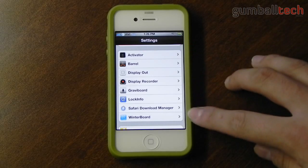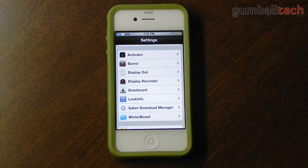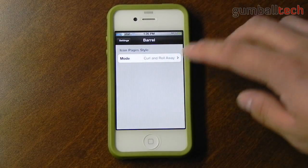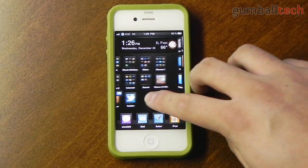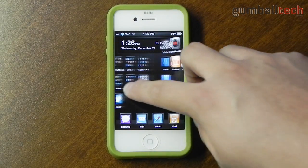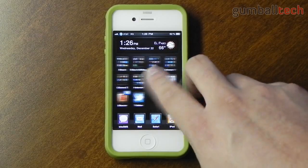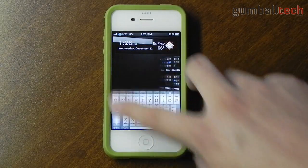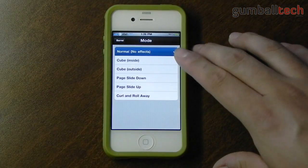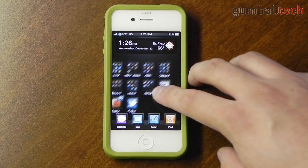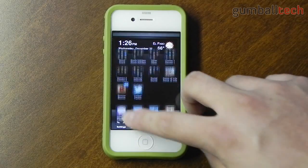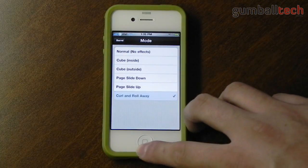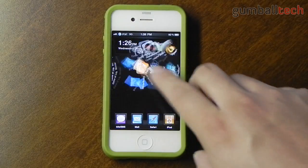Here are all of the settings for some of the jailbroken applications I have. Activator — hopefully you guys know what that is. And here are the settings for Barrel. It's really simple — it gives you different effects. You can choose to use the cube, which has a 3D cube effect similar to Compiz Fusion in Ubuntu. There's also a page slide down and up feature. My favorite is curl and roll away because it's the most unique and the weirdest.